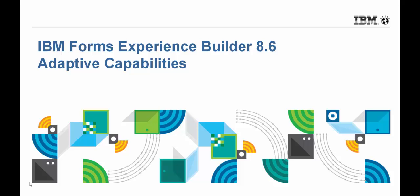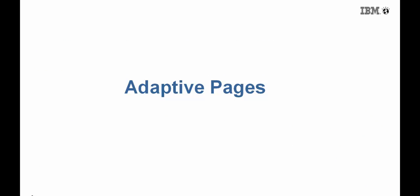Hi, Marty Lecklader, Product Manager on the Adaptive Capabilities in Forms Experience Builder 8.6.